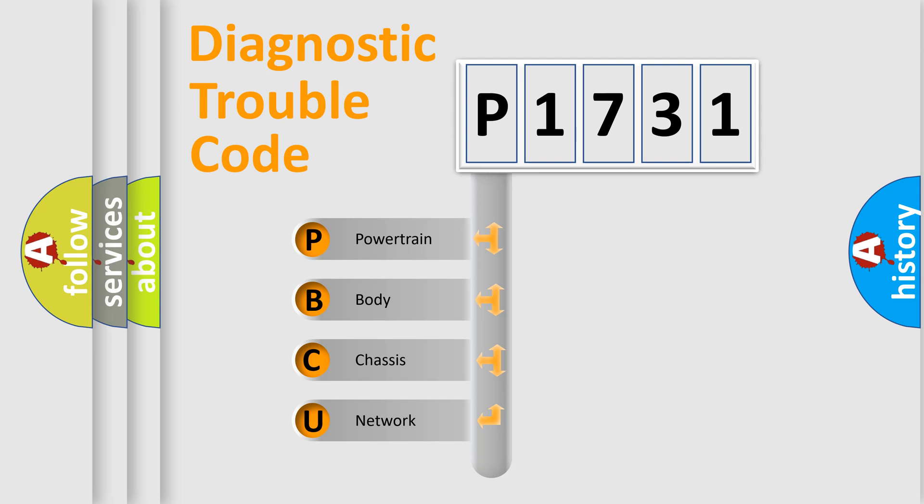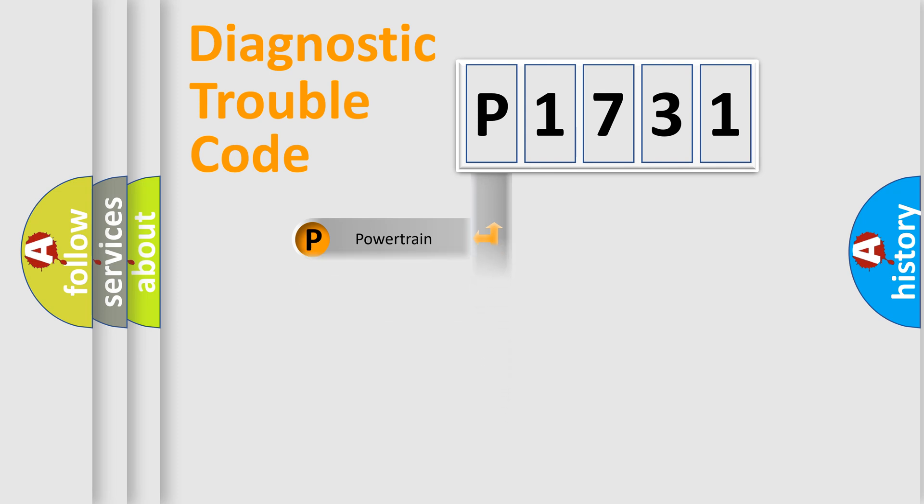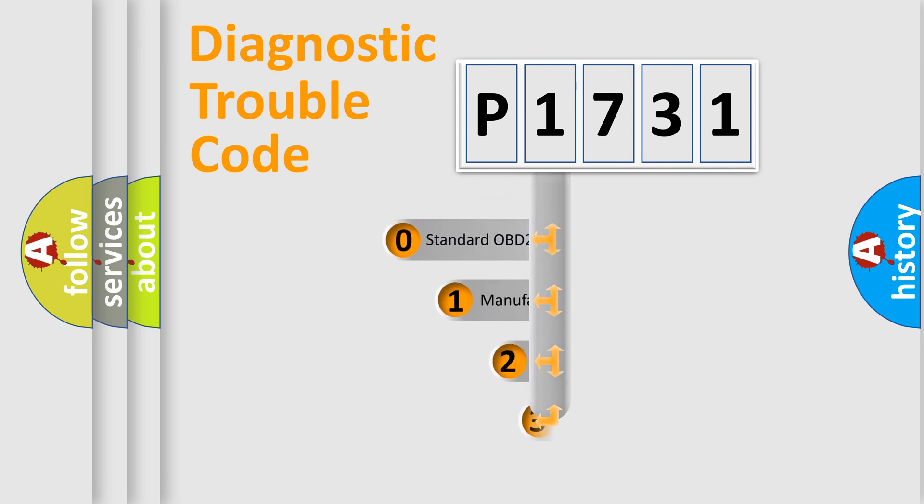We divide the electric system of automobile into four basic units: Powertrain, body, chassis, and network. This distribution is defined in the first character code.